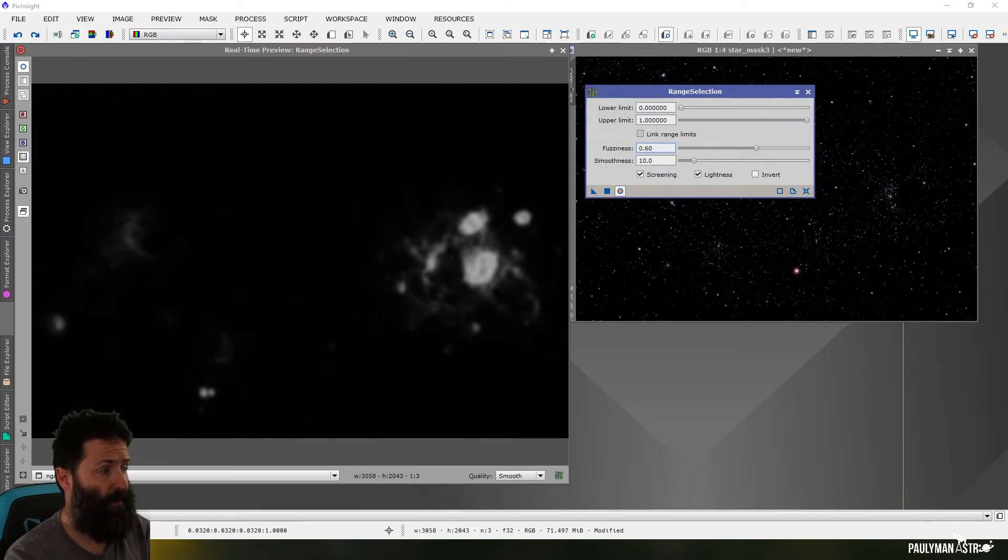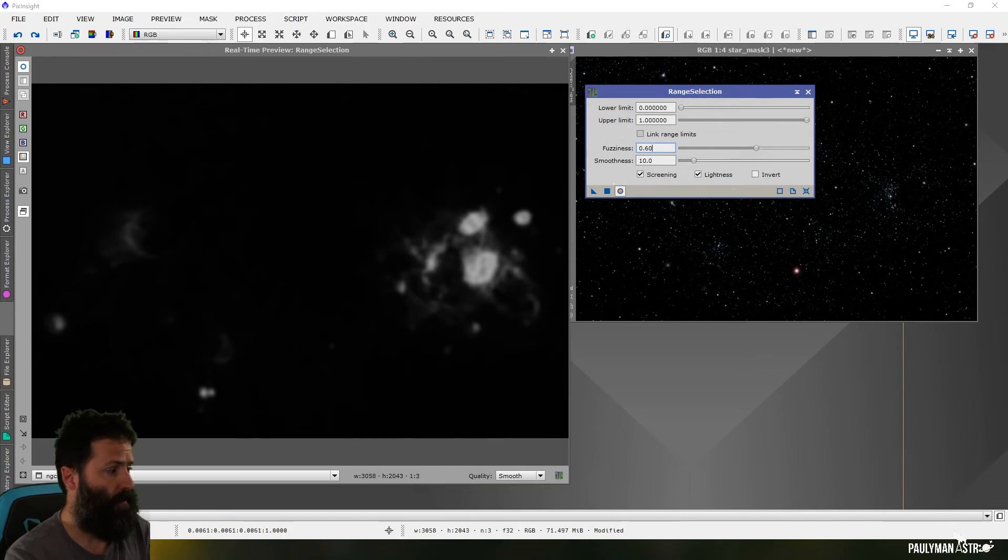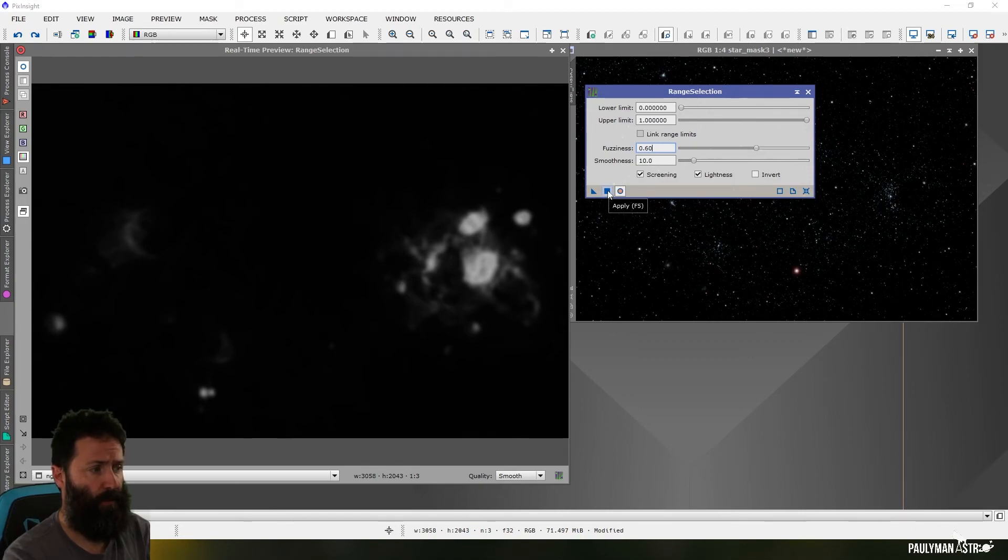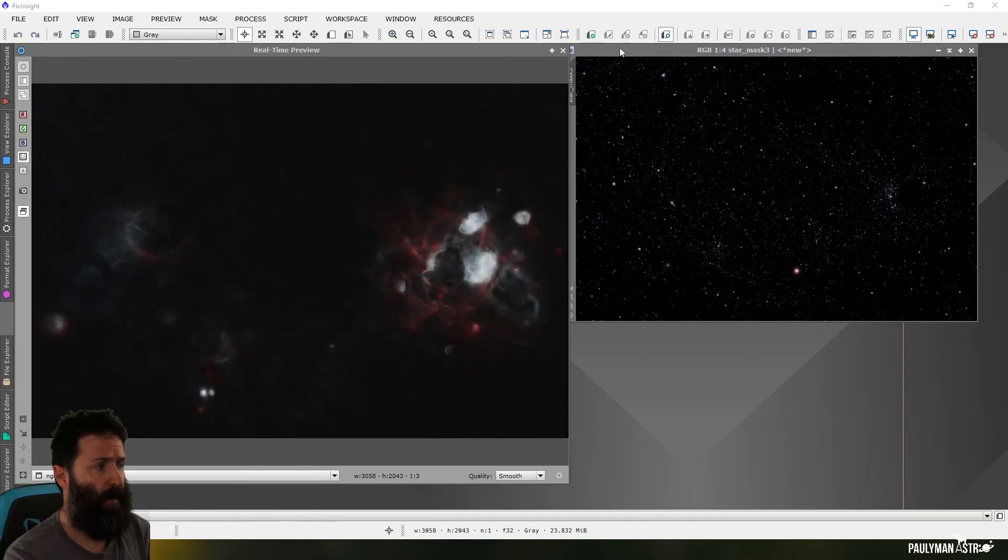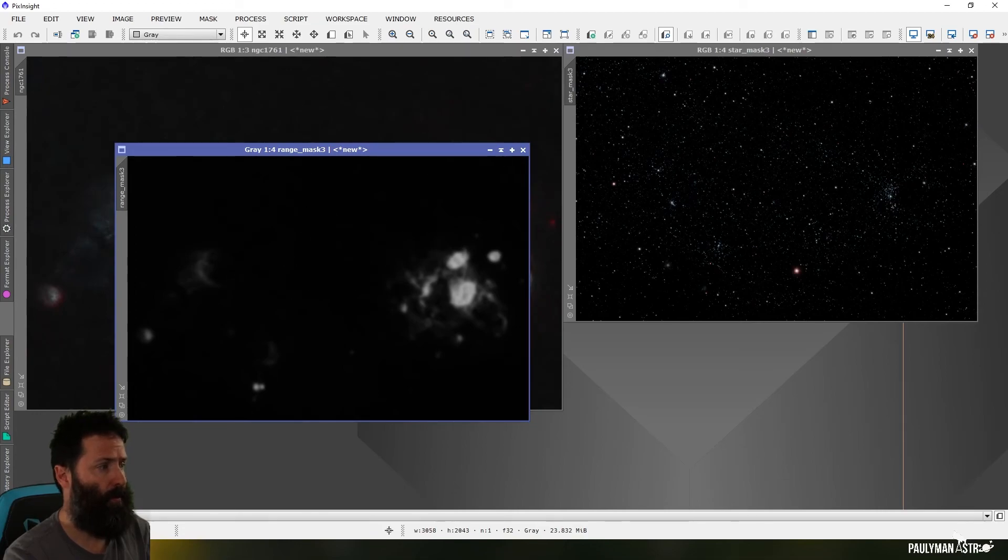And that's it for the range selection. Sometimes once you've made it, you'll then want to go through and, as I say, clone stamp out some things that you don't want and further refine your mask. But for range selection, that's it. You just press the square apply button and you have a range mask ready to apply to your image.